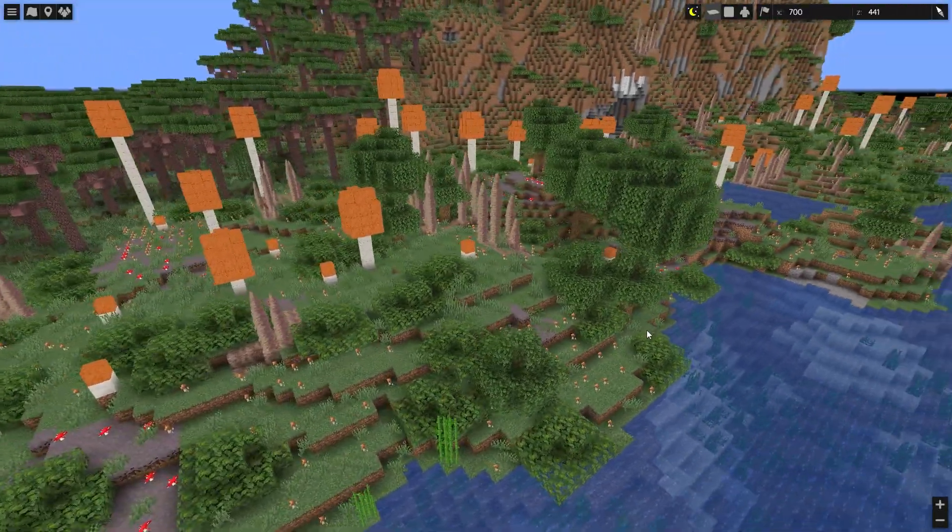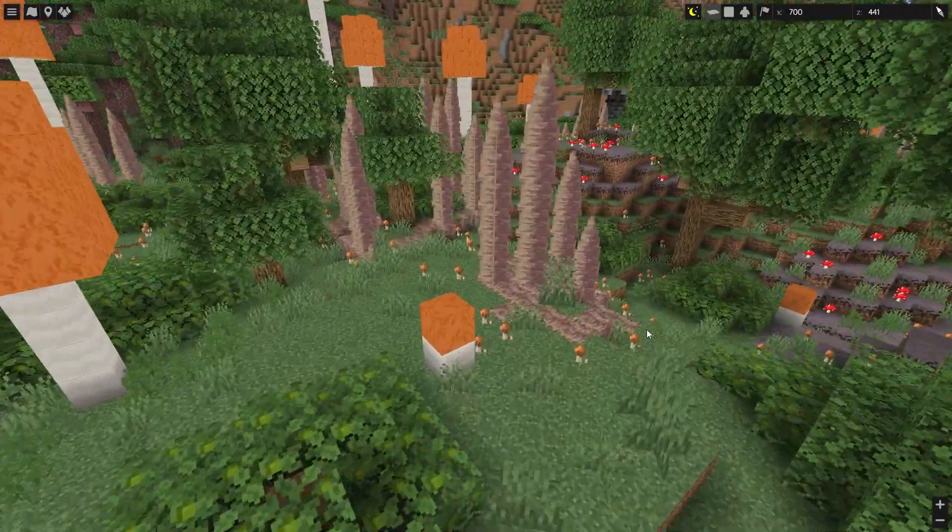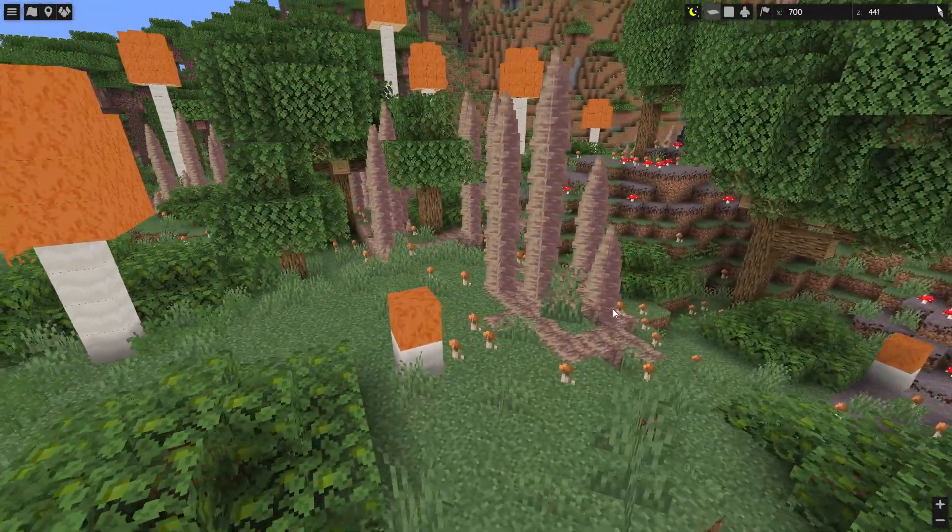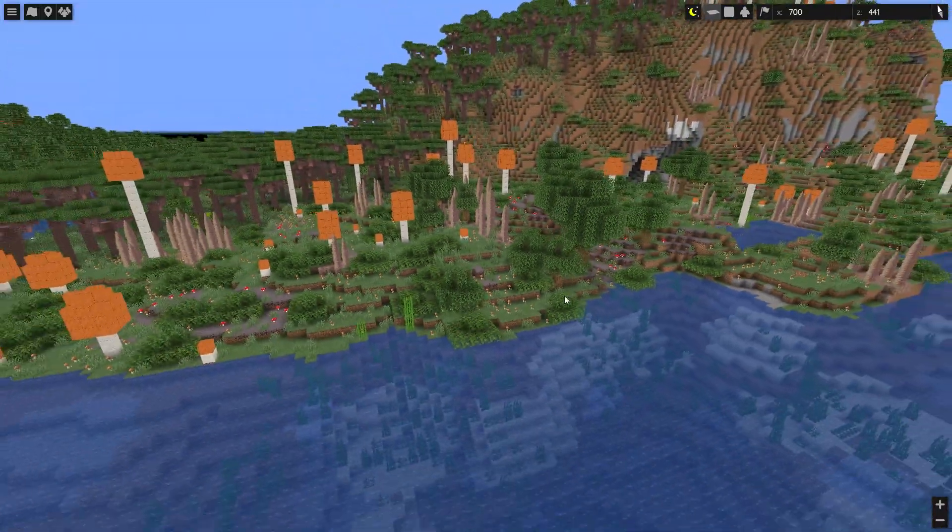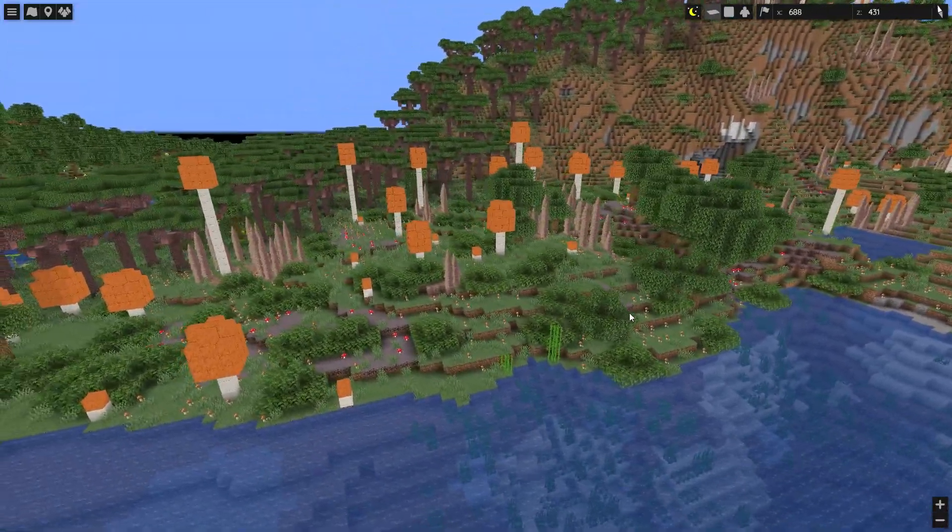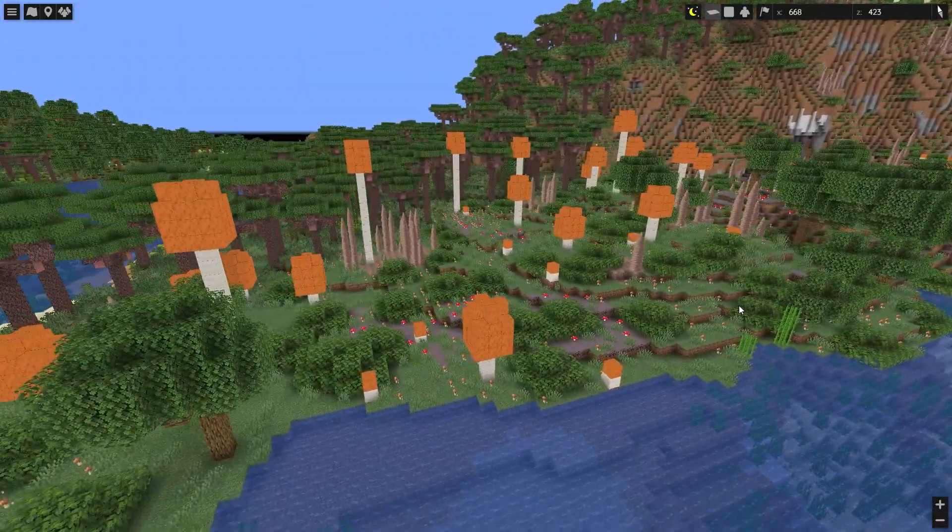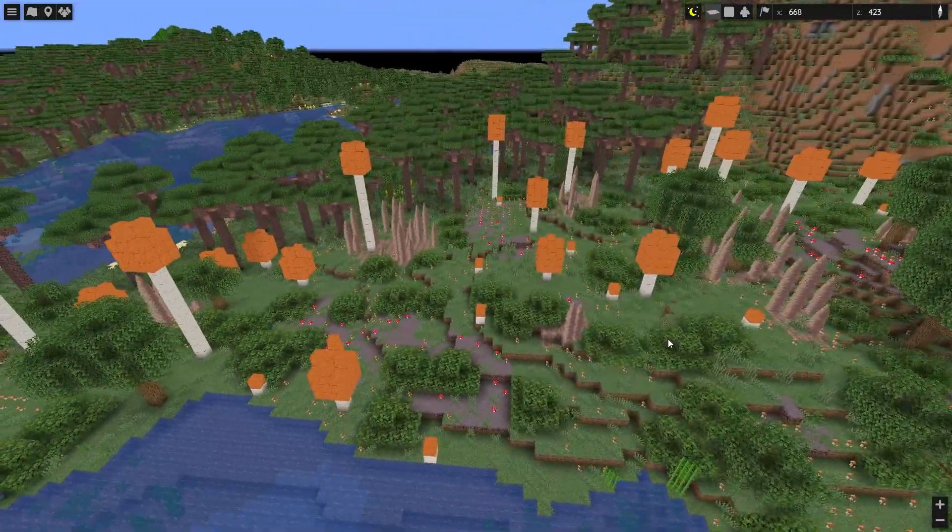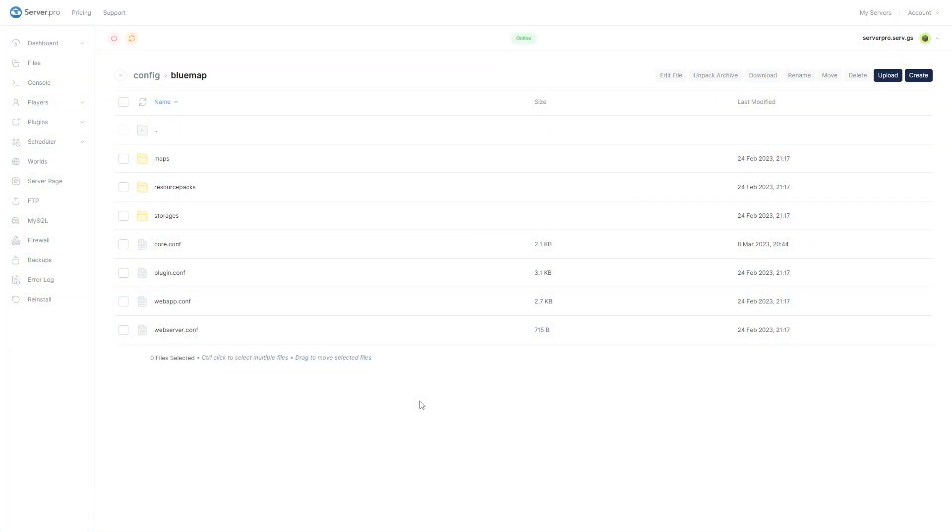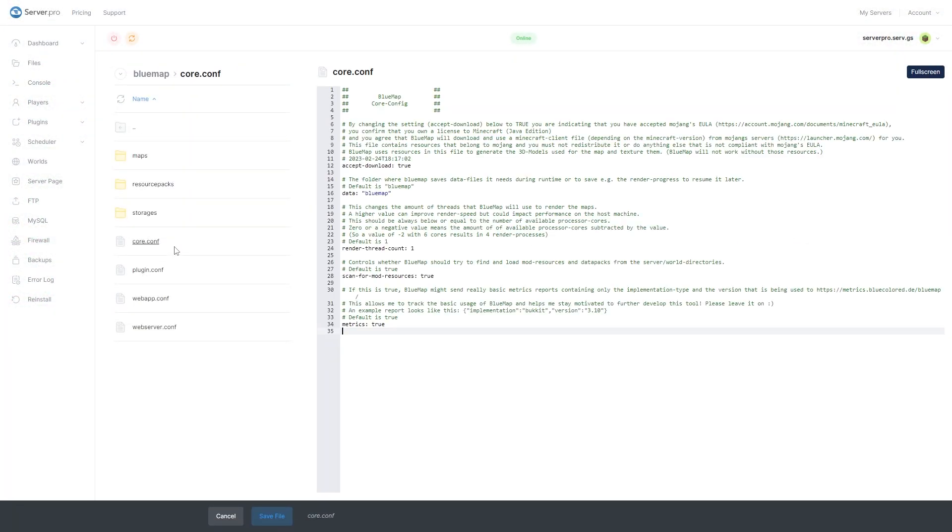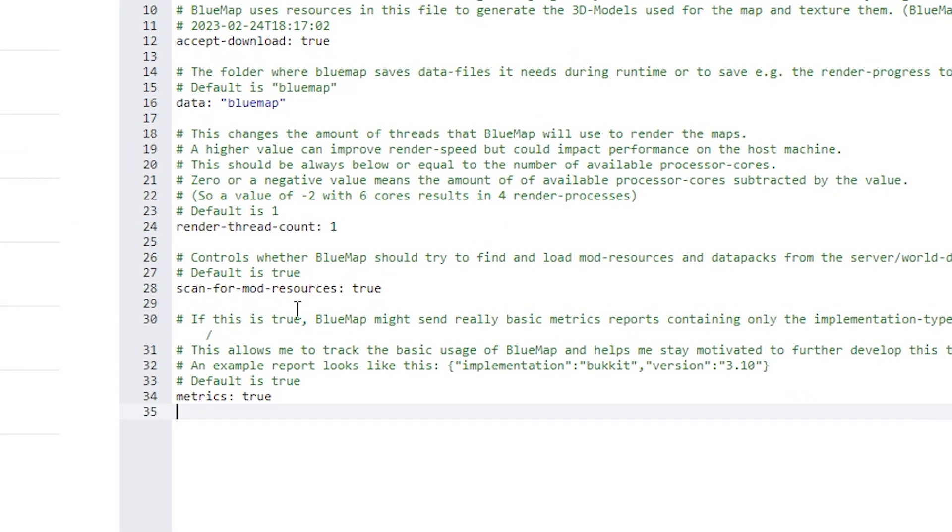BlueMap is automatically looking for mods and datapacks in your server files. If it finds them, it will try to load them and break up its resources to be able to render any additional blocks. If you don't want this, you can turn this auto-discovery off in the core.config file.